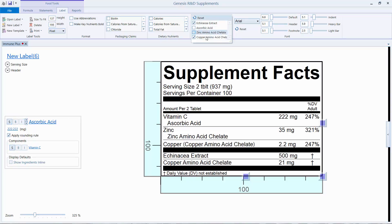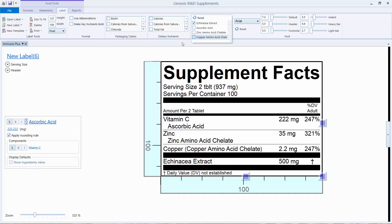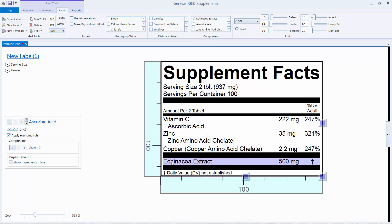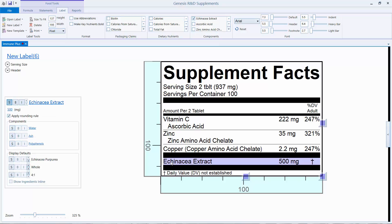With echinacea, we're going to leave it there because it's an important ingredient — it's an herb and we want to show it. In this formula I want to show that this has 4% polyphenols, which I know from formulating it, so I'm going to click on this, type in 4%, and click the S for show.